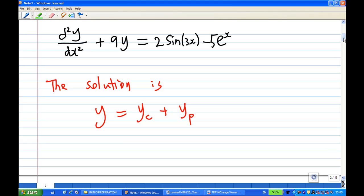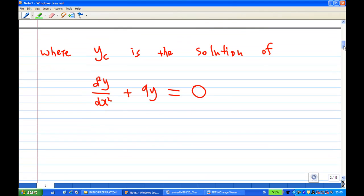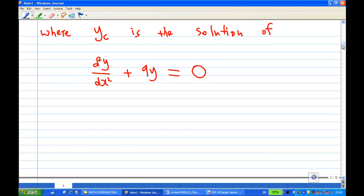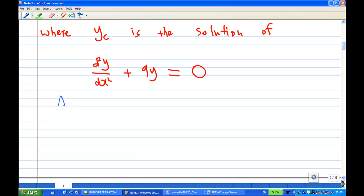What is yc? yc is a solution of the homogeneous equation d²y/dx² + 9y = 0, where the right-hand side is equal to 0. To find this, you must solve the auxiliary equation.